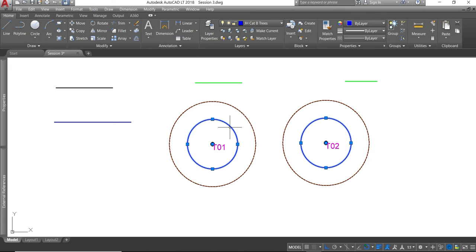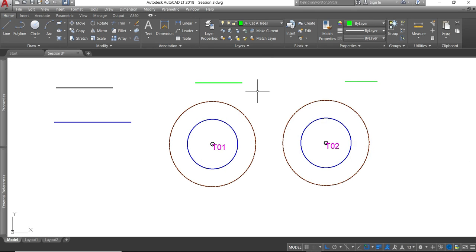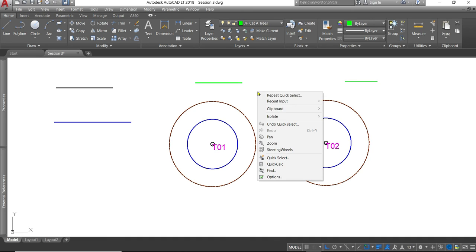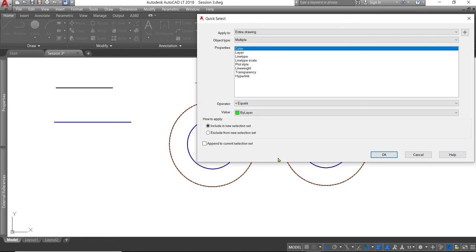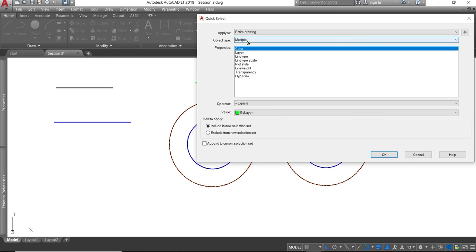The other selection method I'm going to show you is quick select. And it's a little more complicated but incredibly useful tool. So we're going to apply this to the whole drawing to search the entire drawing to select whatever we're going to select.